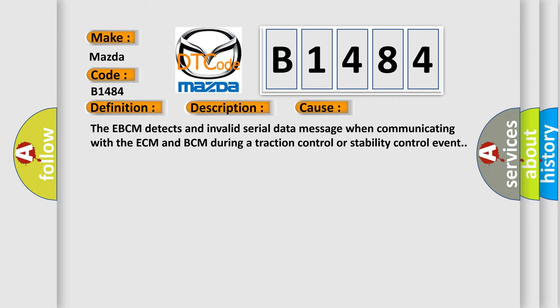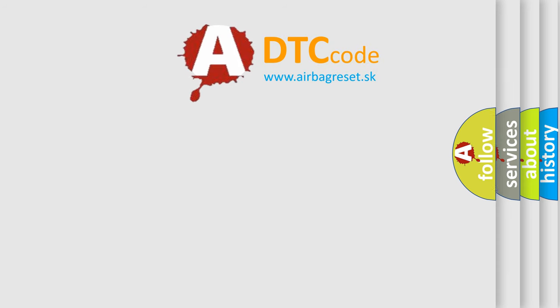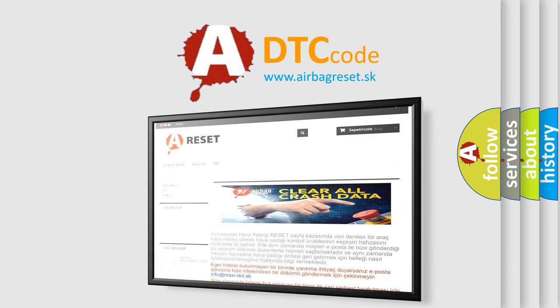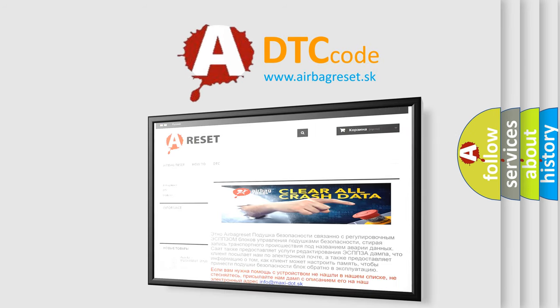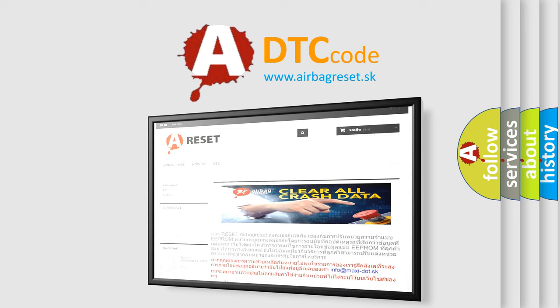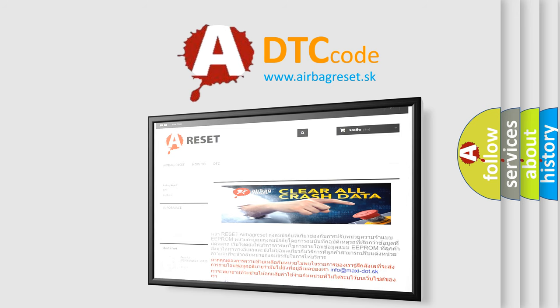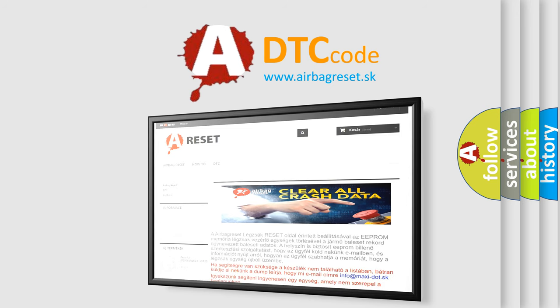The Airbag Reset website aims to provide information in 52 languages. Thank you for your attention and stay tuned for the next video.